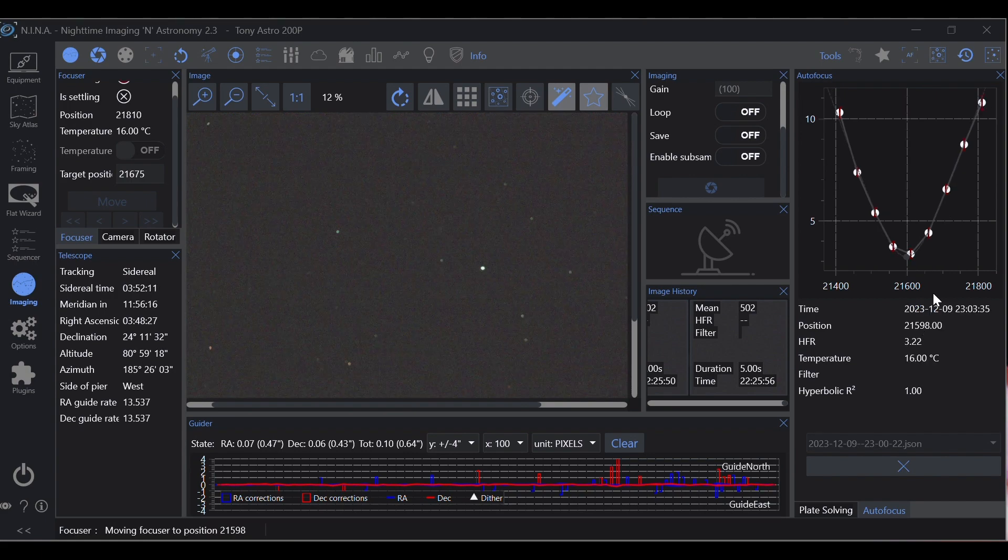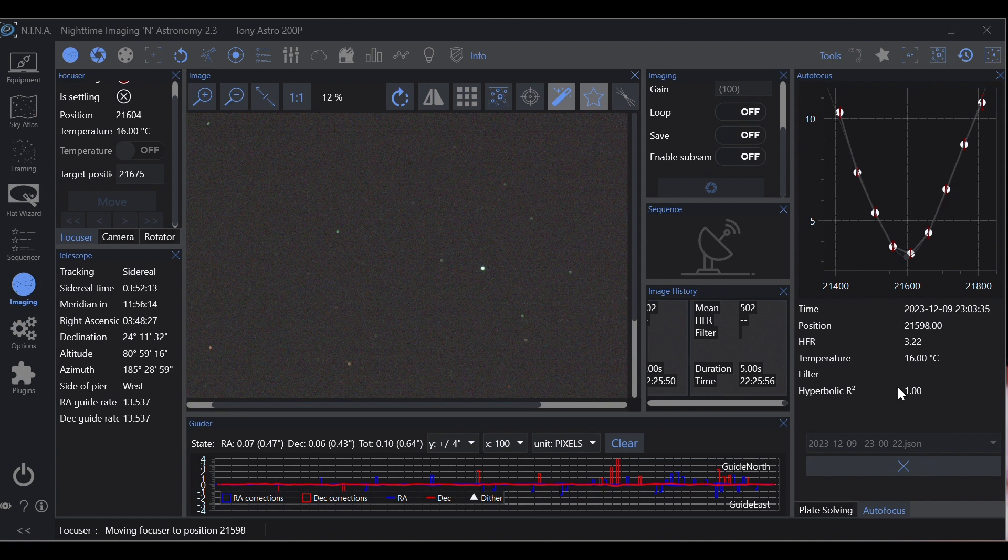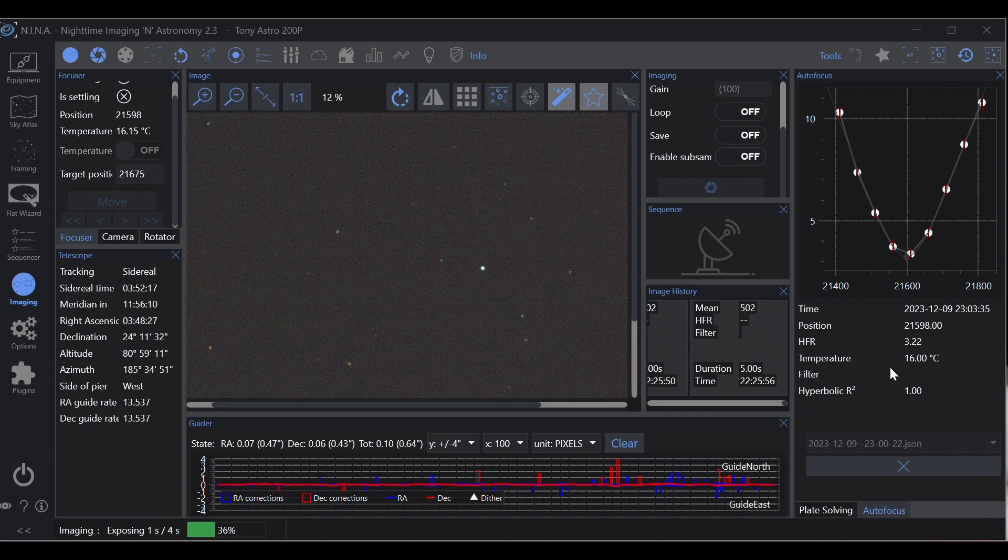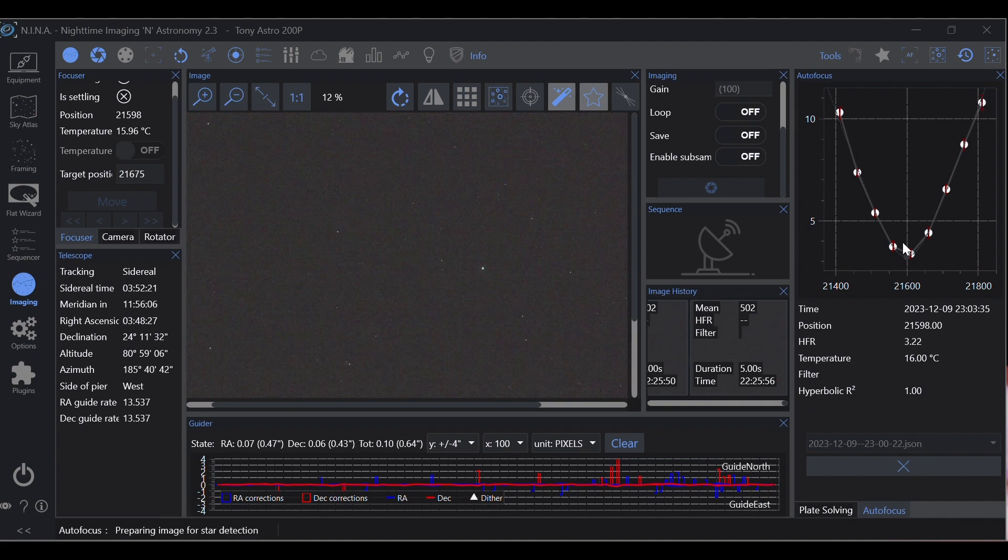And now we have ideal focus. Our hyperbolic r-squared is at one. Remember, one is done, that followed the trend line perfectly.